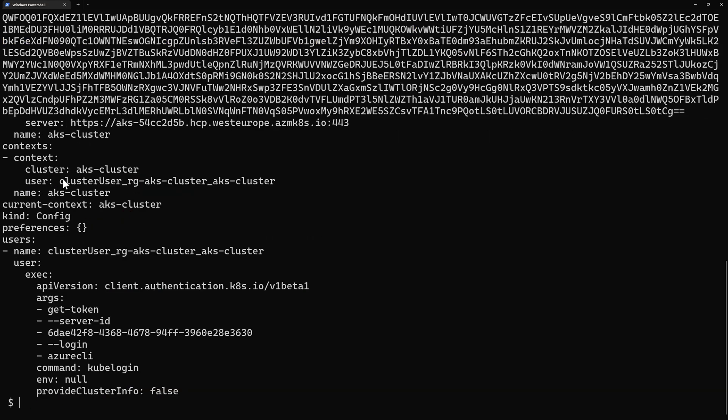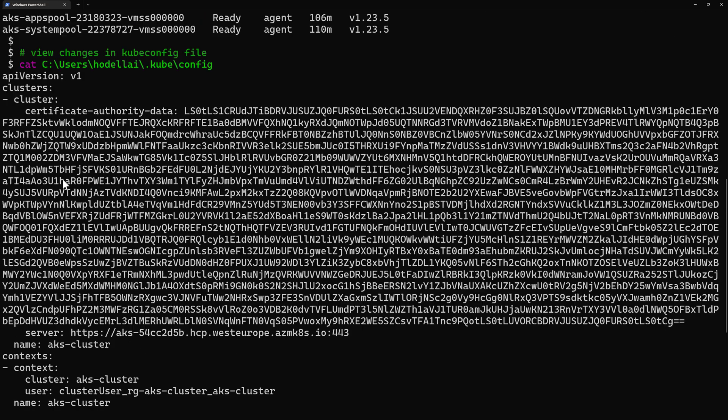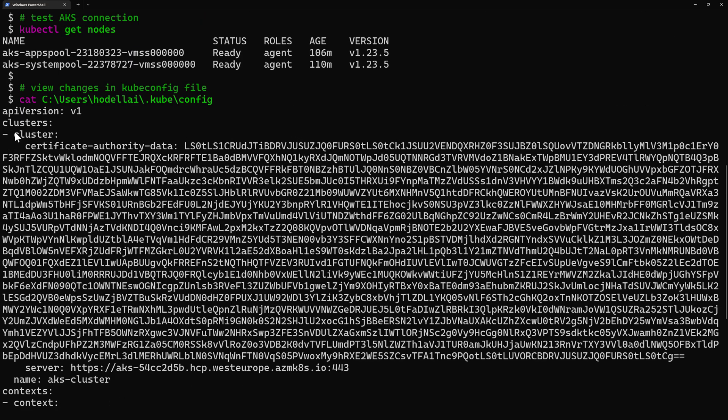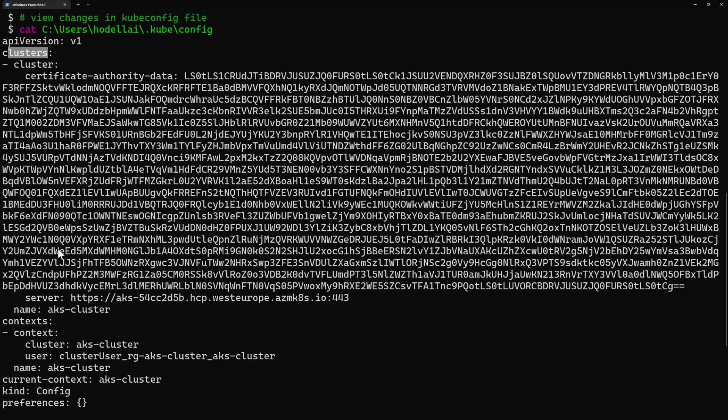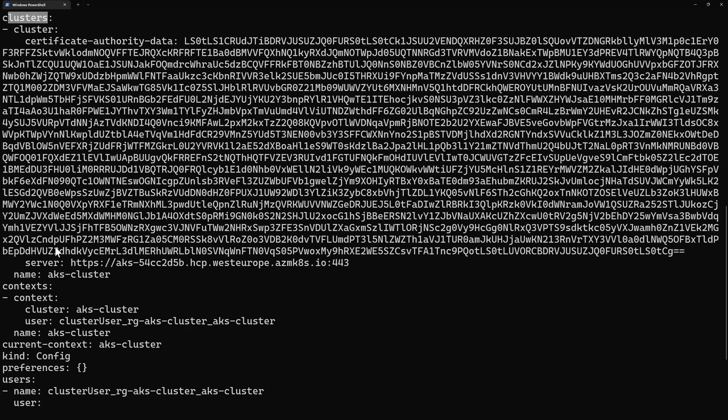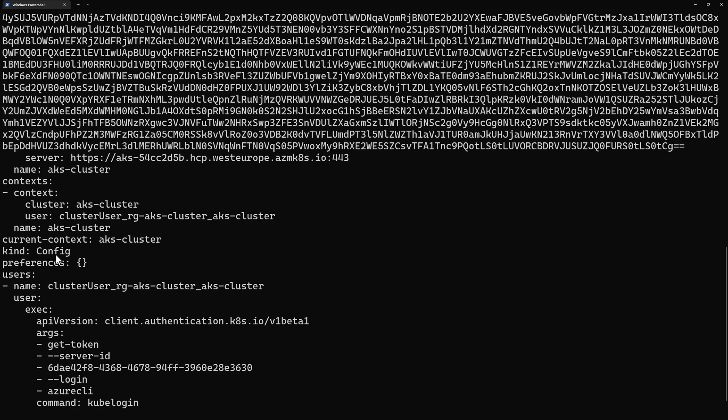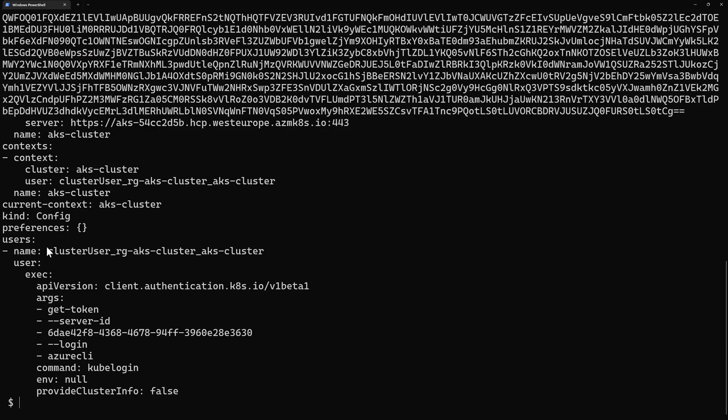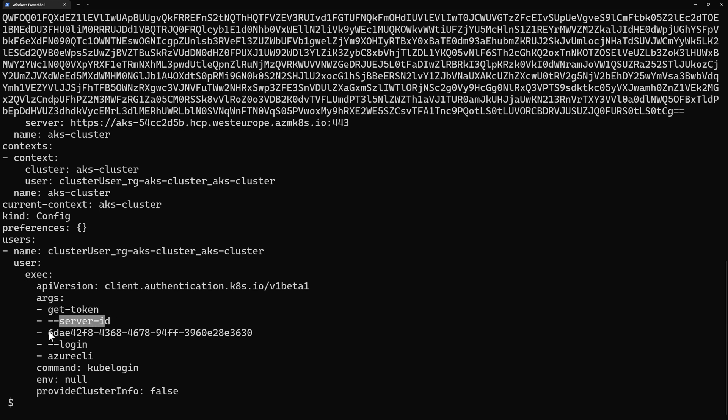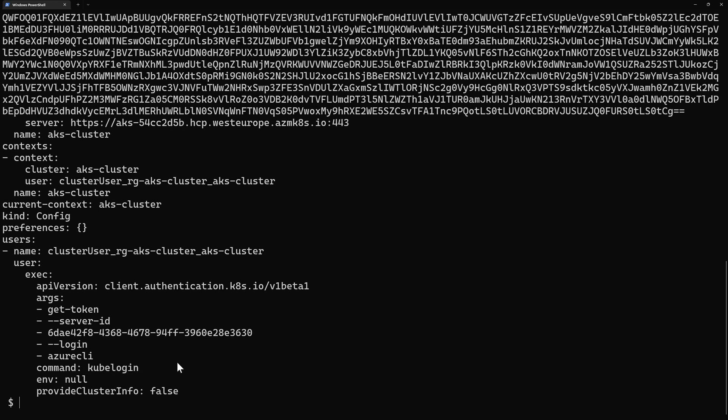Let's preview these changes. So I'll go to cat the content of my kubeconfig file where here I find the cluster cluster name and the context and so on and then in the users it will add this part right here exec. So it's adding here the get token for the server id and then the login method is the Azure CLI and the command will be kubelogin.